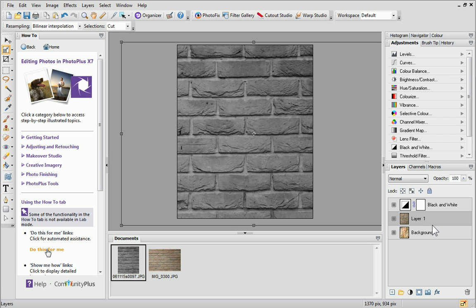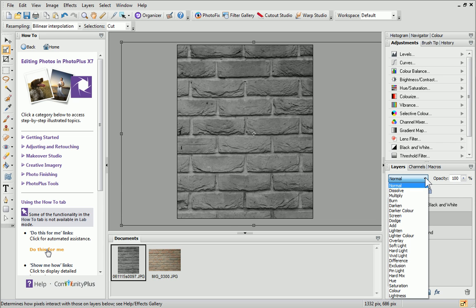As we've got more than one layer in our project now, you may have noticed that the blend modes dropdown list is enabled. Click the down arrow to view available blend modes.